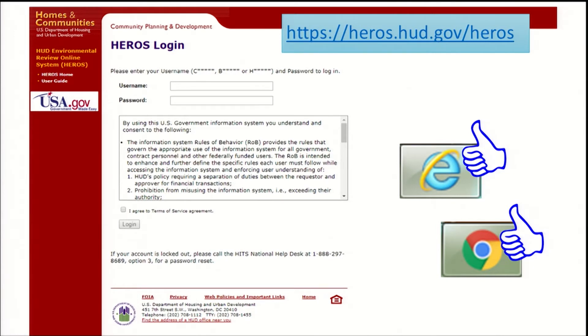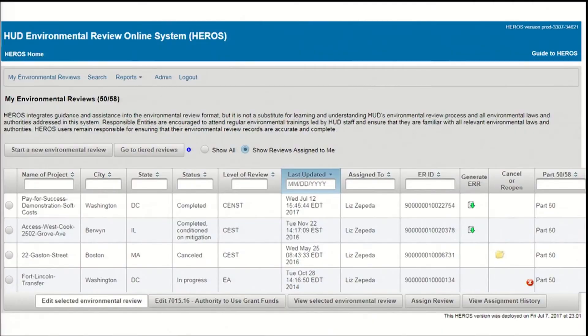The first thing you'll see when you log into HEROES is the My Environmental Reviews dashboard. This screen is the central file with all the reviews that you can edit or view in HEROES. Let's walk through all the features on this screen starting at the top.